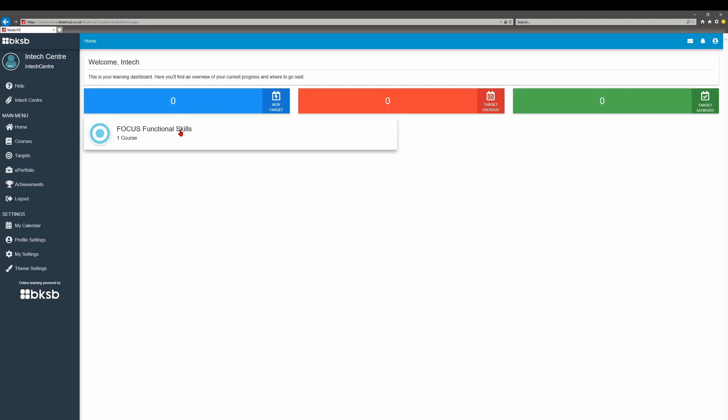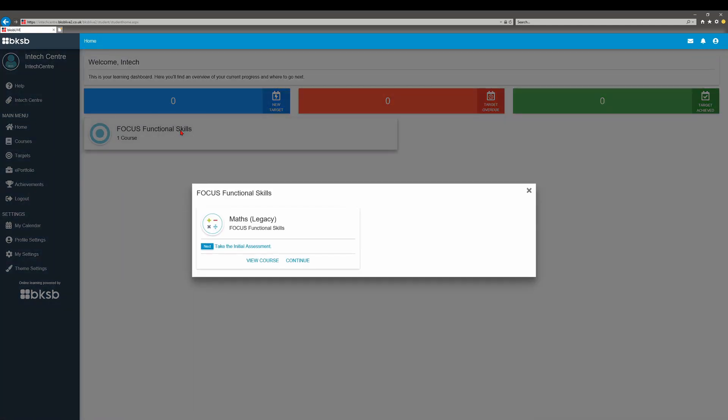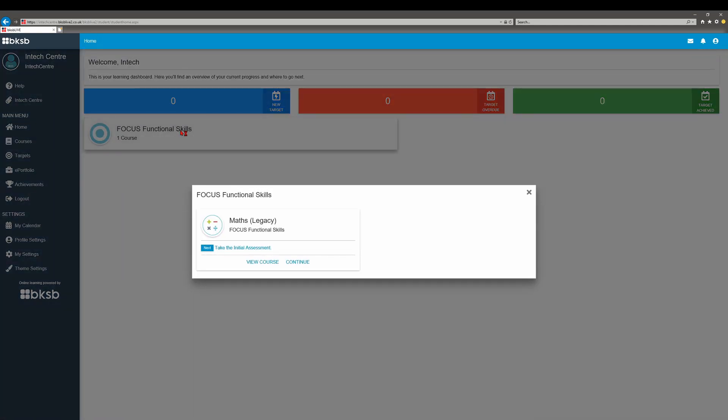Focus Functional Skills will show you the next step recommended. You need to start with the initial assessment which will place you on a level. It will contain questions from all levels and you'll be able to see what level you're working at.